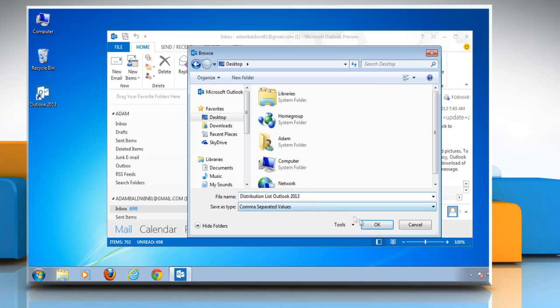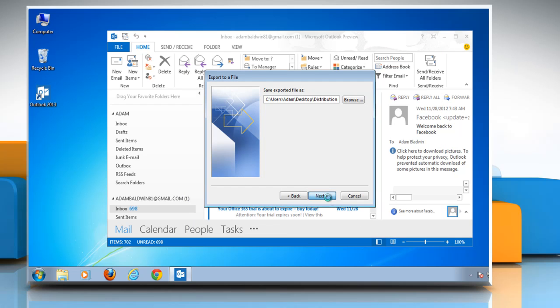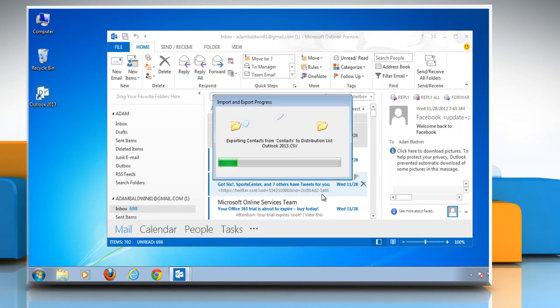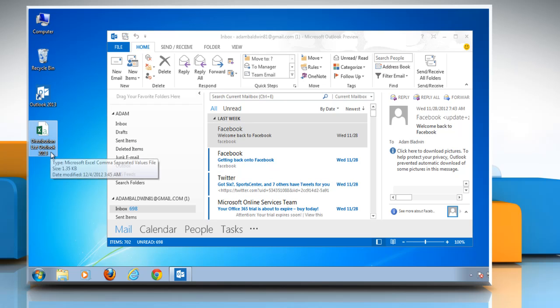Click Next and then click Finish to export the distribution list to CSV file format. Have a good day.